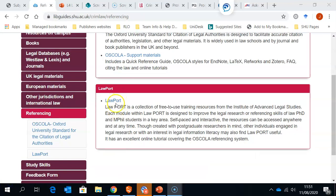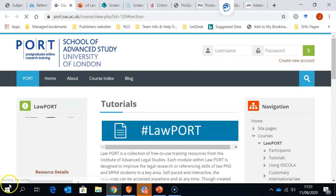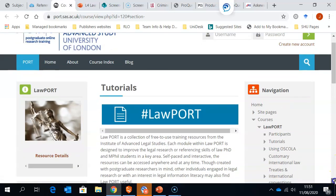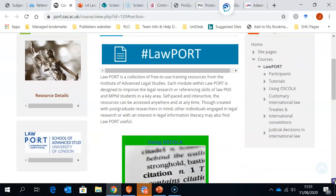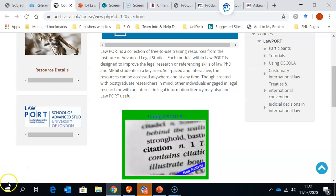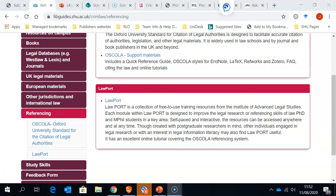If we click on to Lawport, it takes us to the home page of the School of Advanced Study in London, and if we come down, here's the link to using OSCOLA. Have a look at these resources, as they will be invaluable to you when you come to reference your assignments. Thank you for listening.